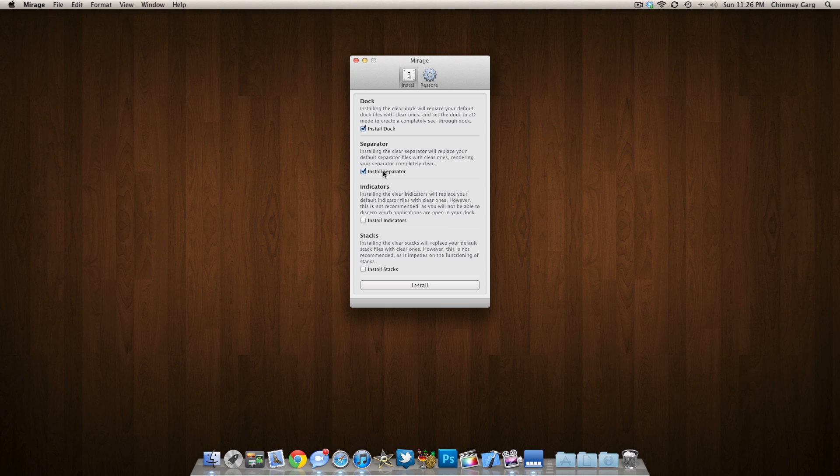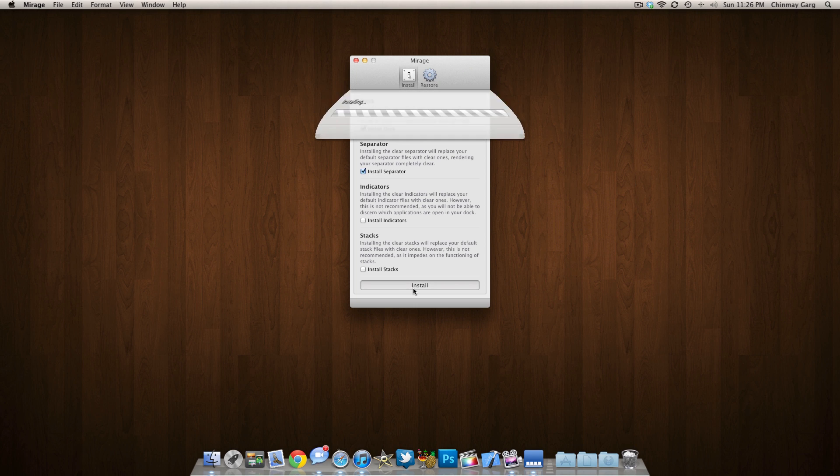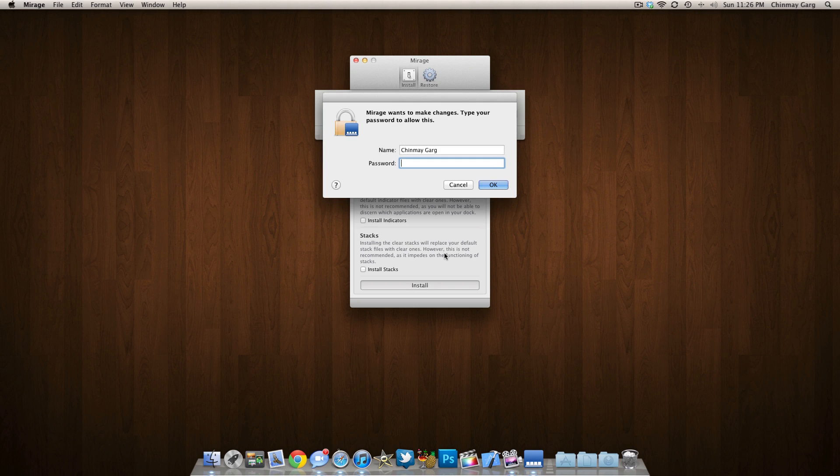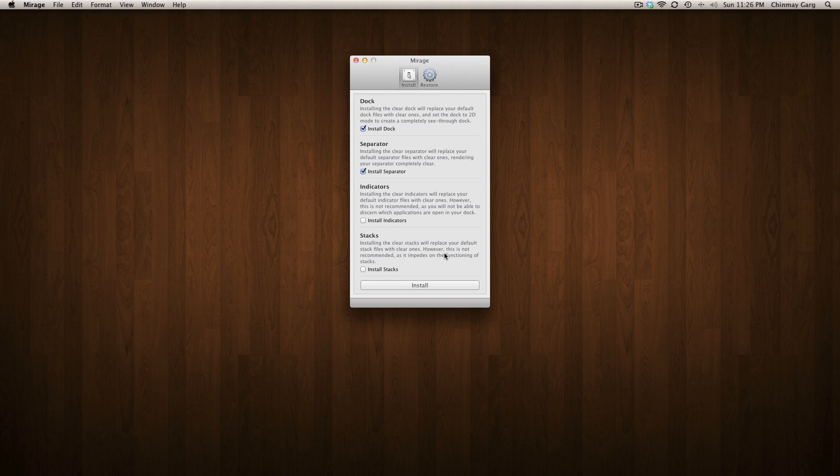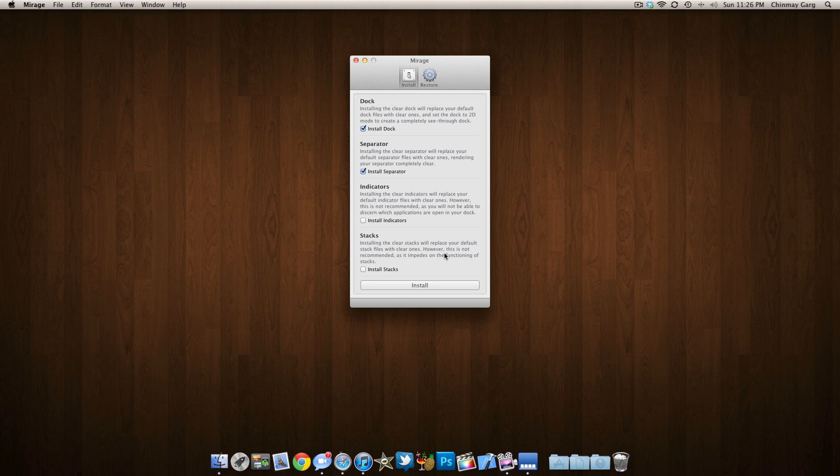What you need to do is click on install dock and install separator, which are already checked by default. So I can go ahead and install that and you will be prompted to put in your password. I'll do that and it will go off and here we are, the invisible dock.